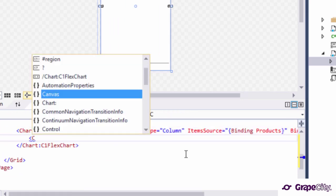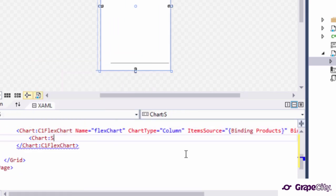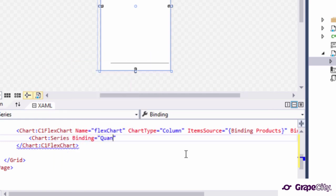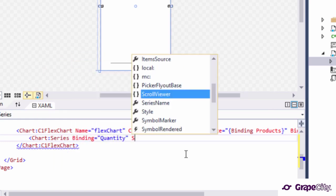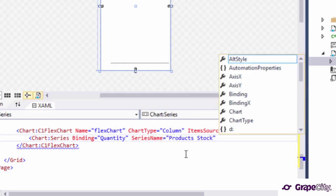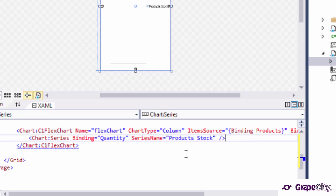Now create a new series object and set its binding to the property name that contains the y-axis values, which in this case would be quantity. Here we should also set the name property of the series object by which it can be identified in the chart's legend.